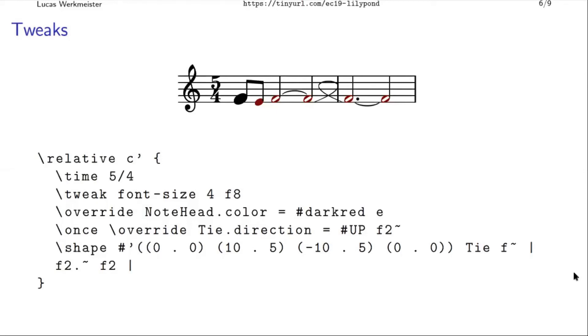But if you have a long kind of descending musical sequence, and you want a long slur over it, Lilypond by itself could only do a single curve like this. And if you want a kind of S or Z shaped curve, because you think that looks nicer, you can do that. Because Lilypond lets you go pretty deep into its internals.